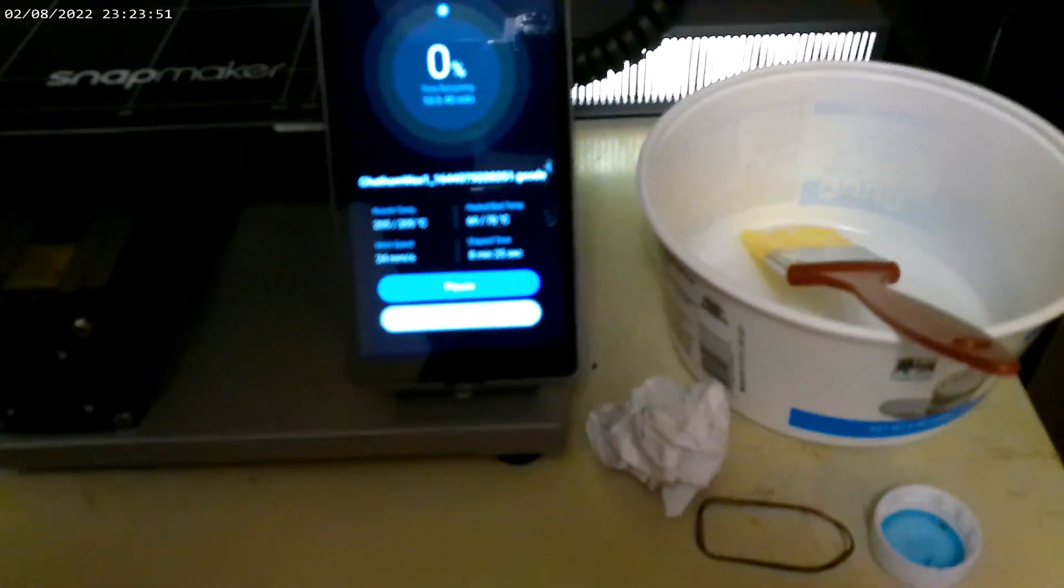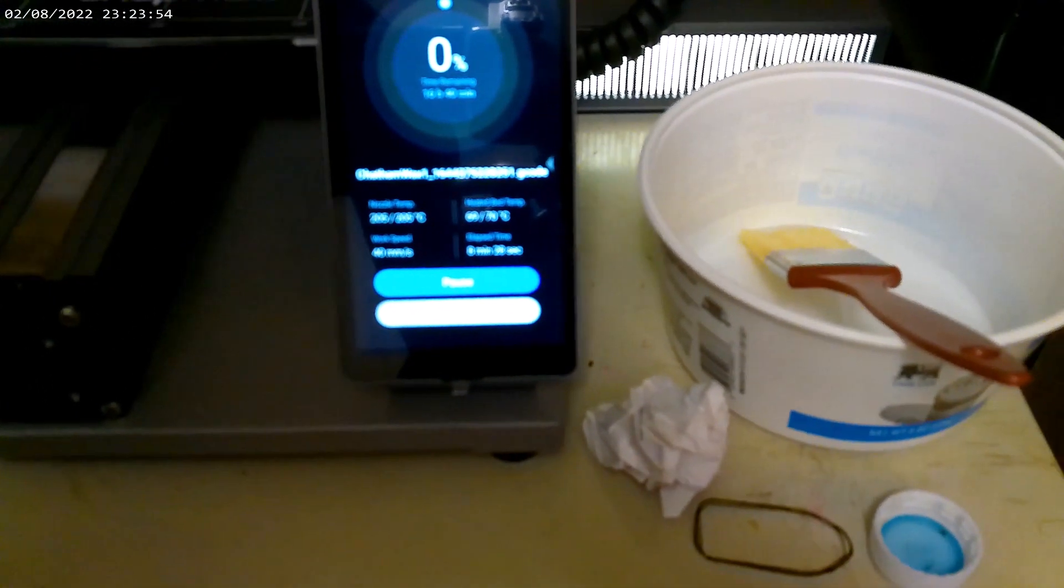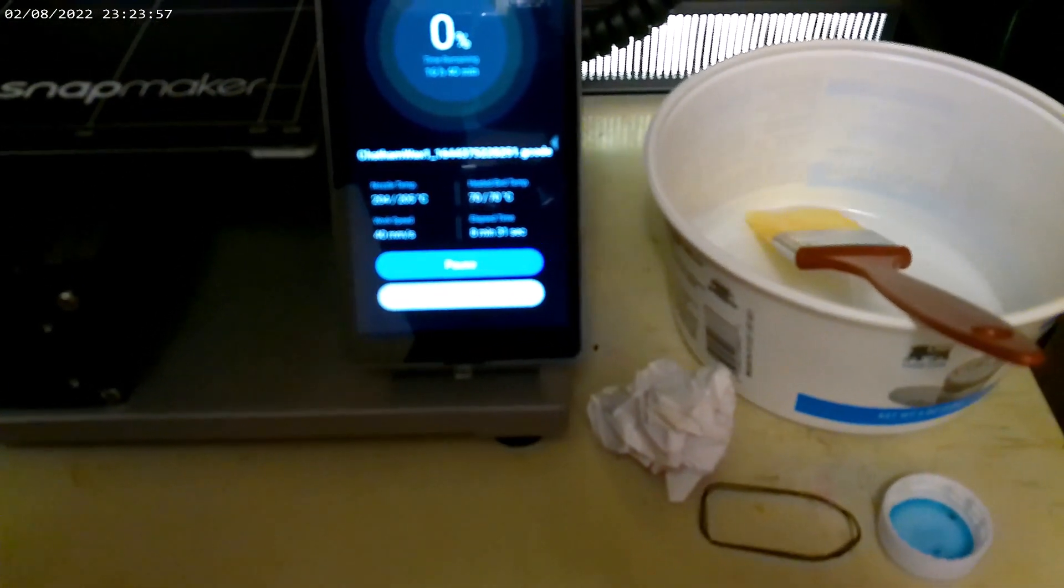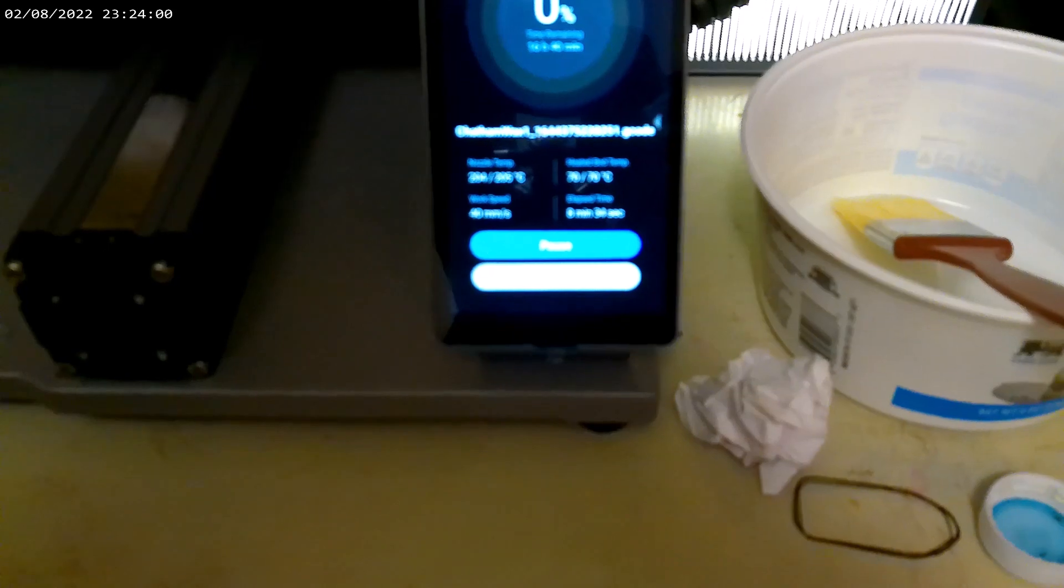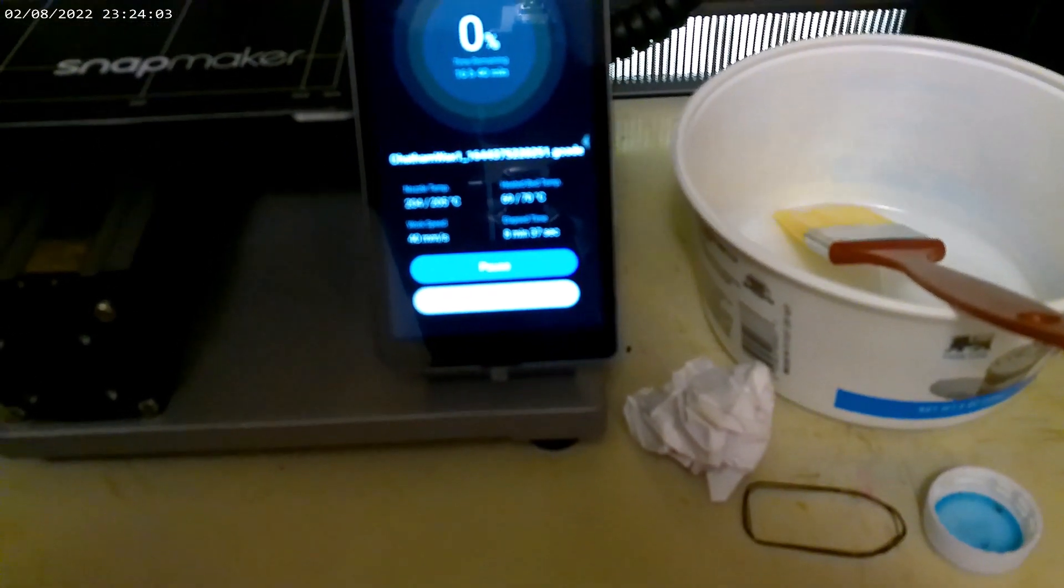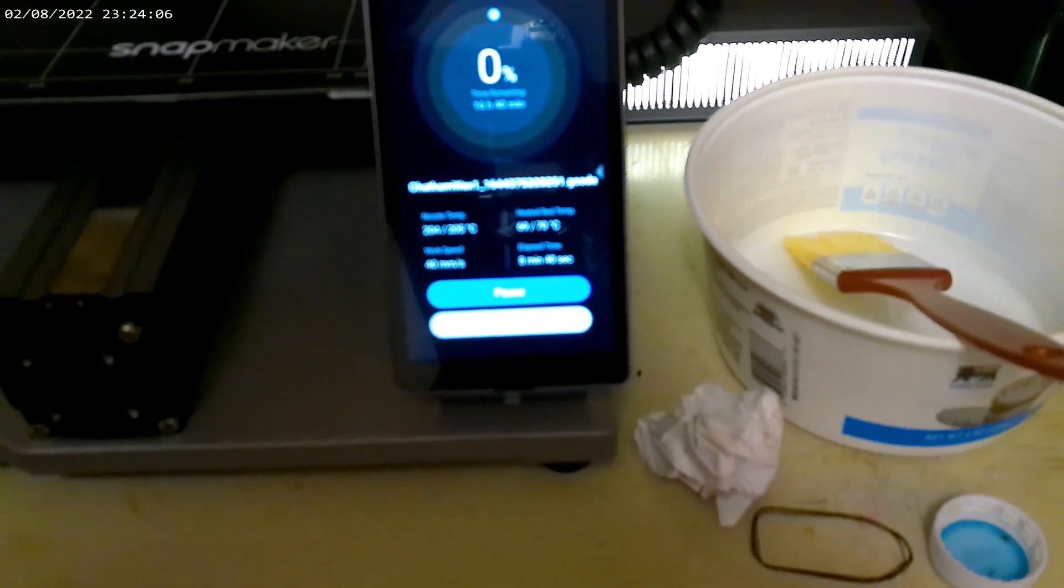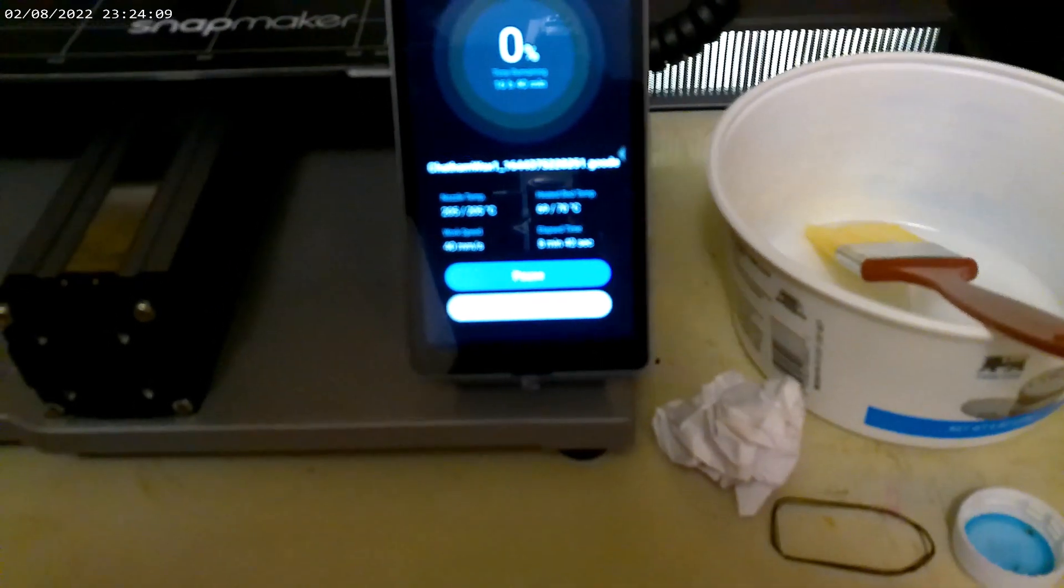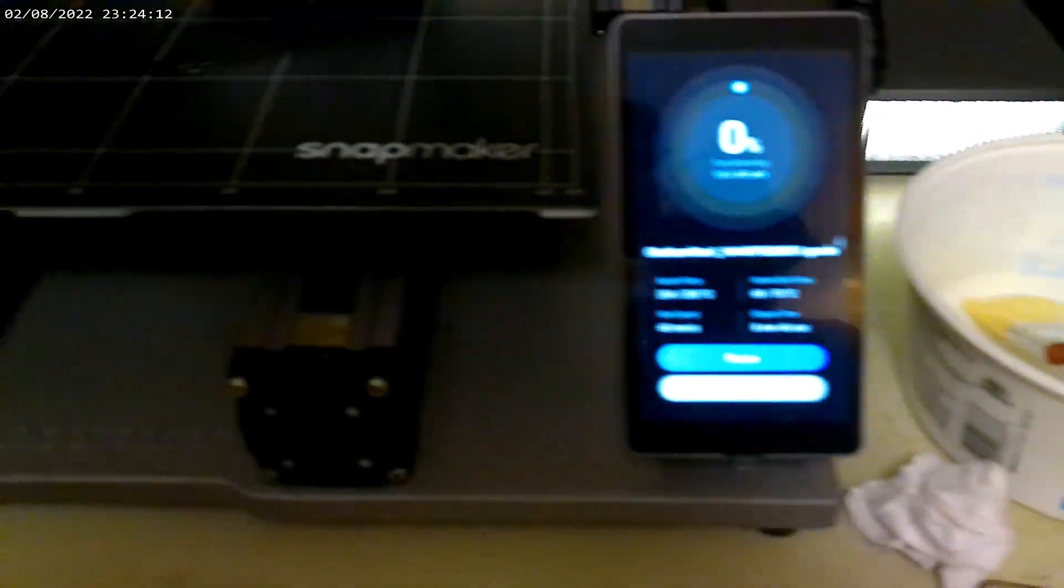If you can read this, we've got a nozzle temp of 205. It's set for 205. Heated bed is 70, set for 70. It said 16 hours estimated time. We're at 8 minutes and 39, 40, 41 seconds. So we're running at regular speed here.